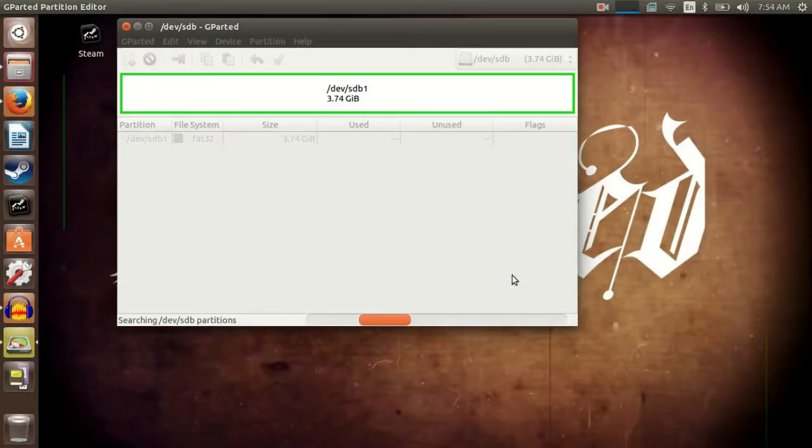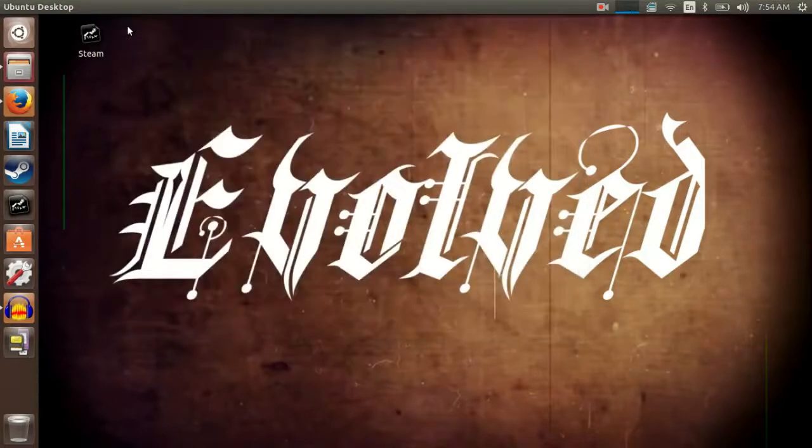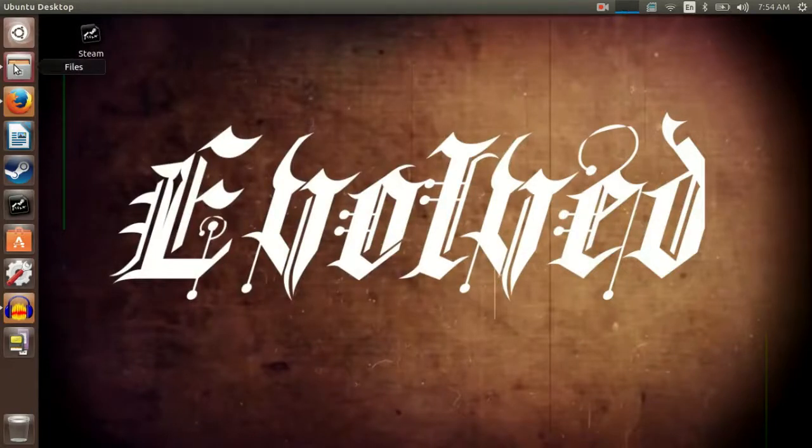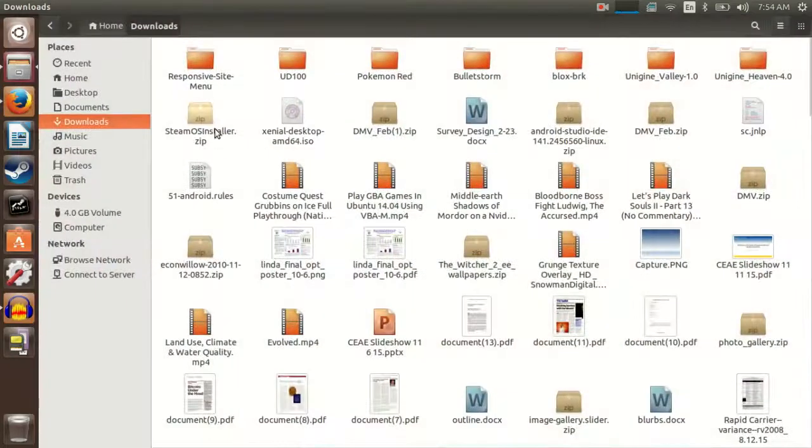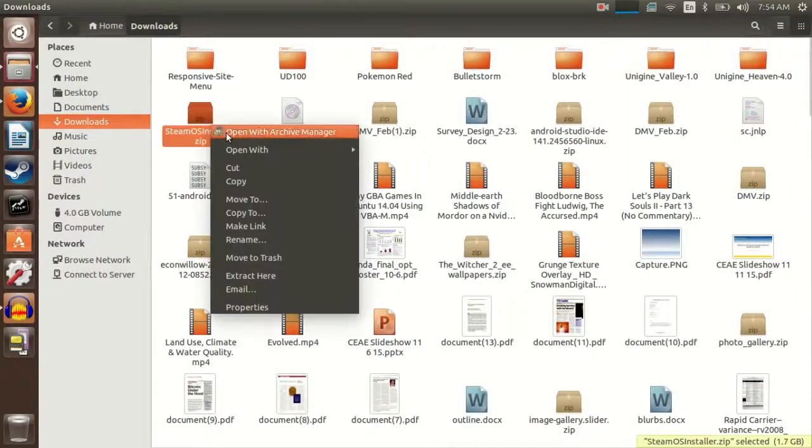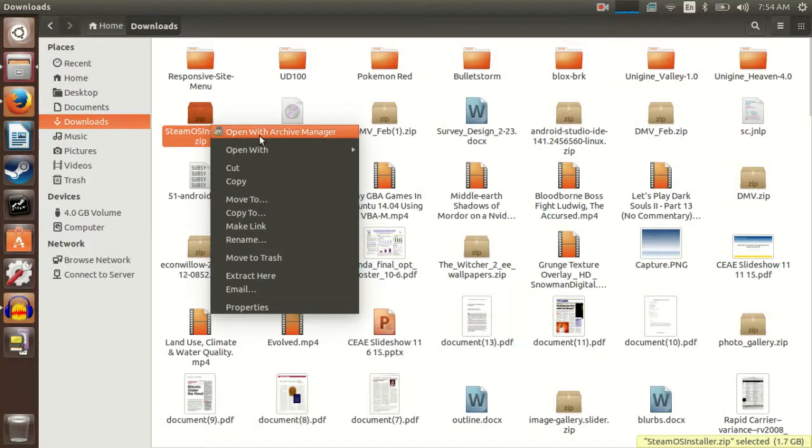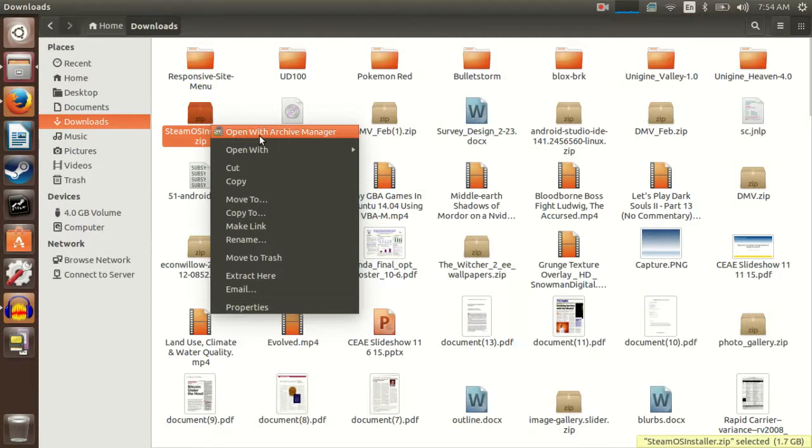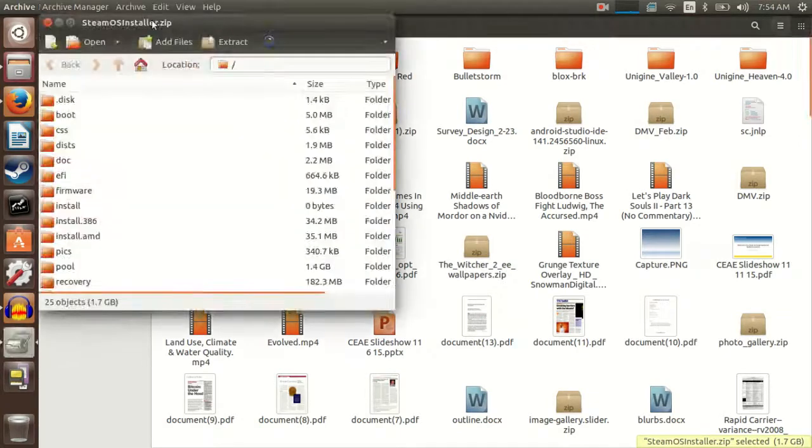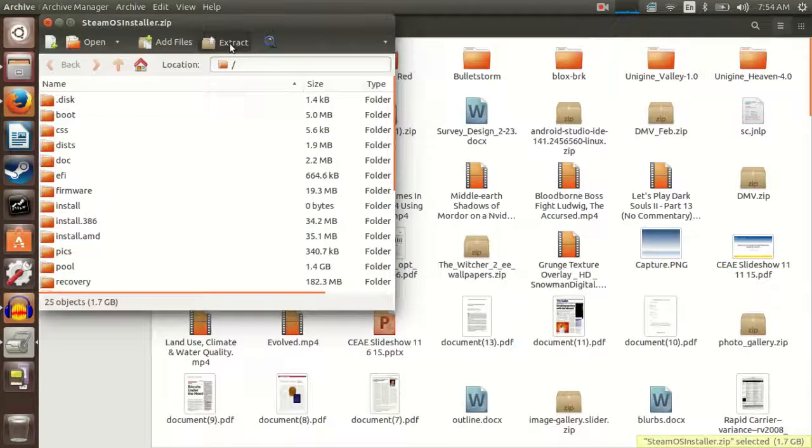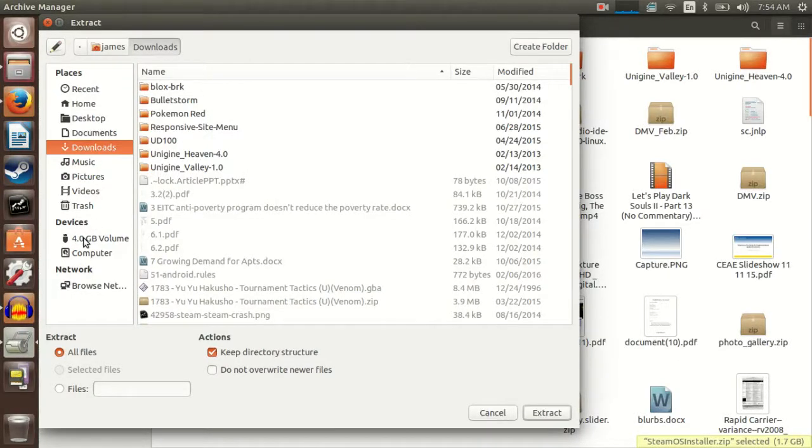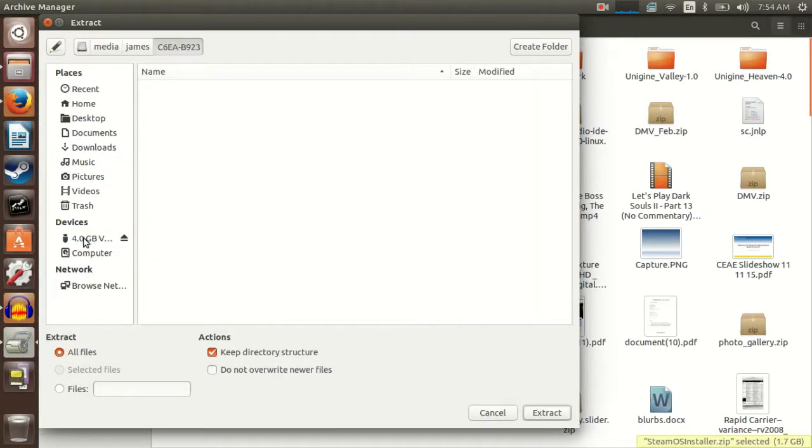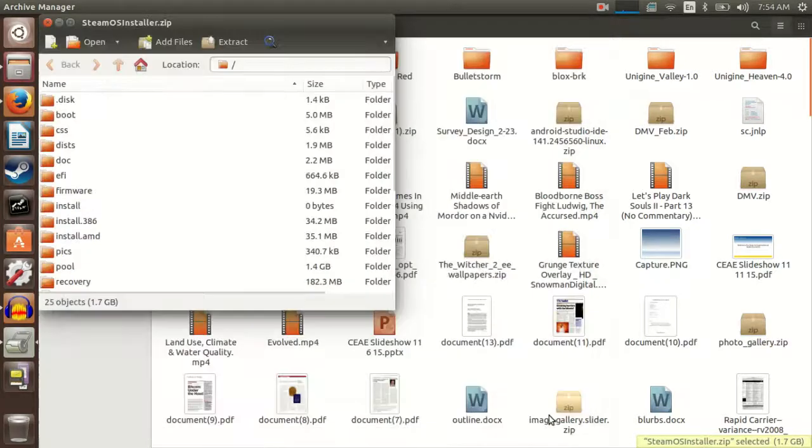So close this, and we can now close Gparted. Then after that, go to wherever the zip file is that you downloaded from Steam. Open with Archive Manager. Hit Extract, and go to the flash drive. Then hit Extract.